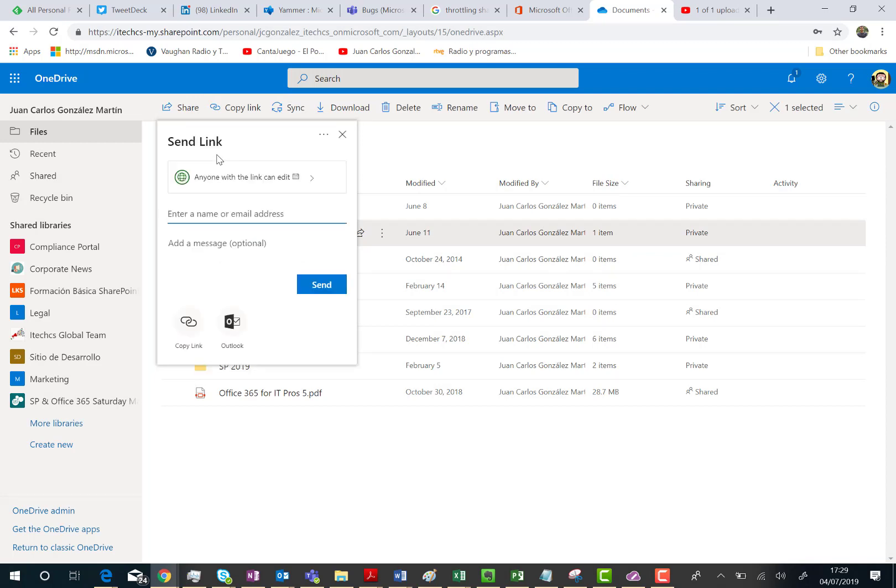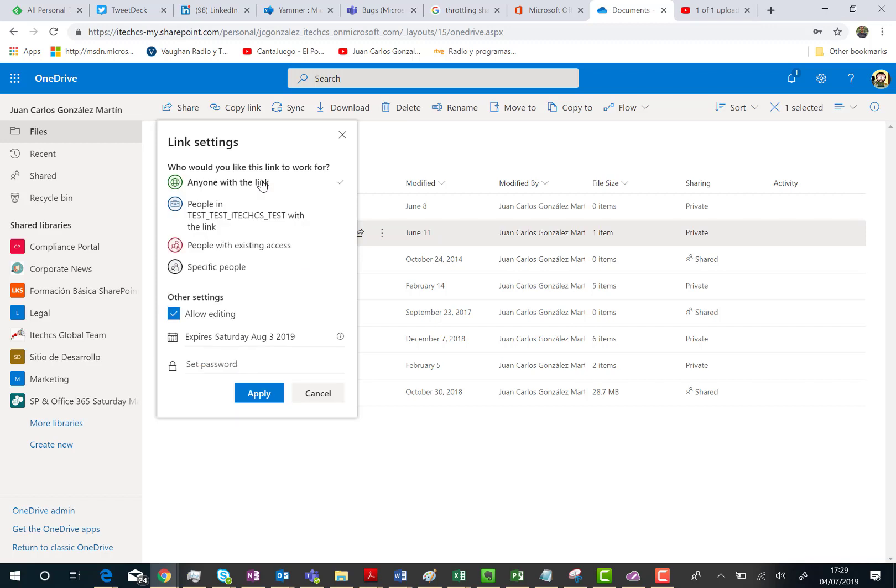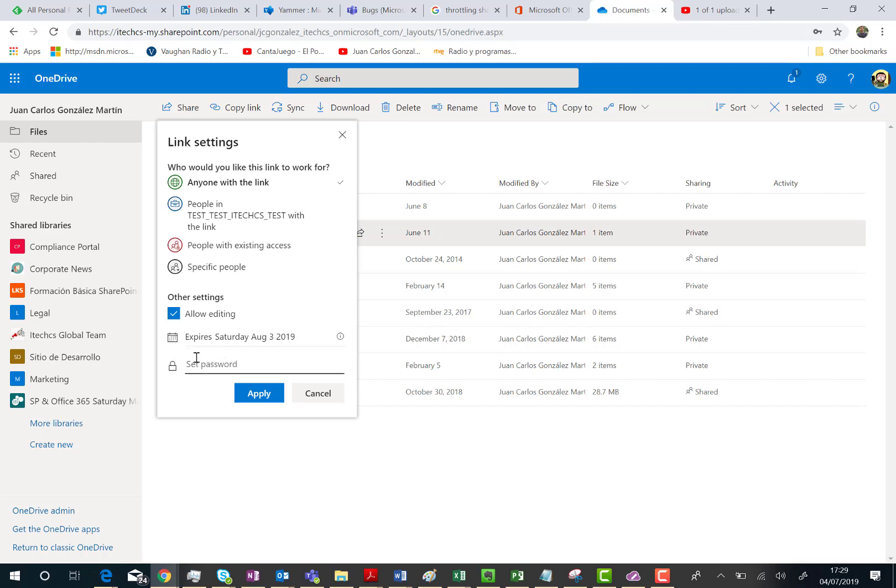I can choose the way I'm going to share this folder. In this case, I'm going to expand the settings I have for the link and as you can see here, since this is an anonymous link, I have the possibility not only to specify what I'm going to allow to any user that receives this shared link, such as allow or not allow editing the content of the folder, a specific expiration date and so on, but I have also the possibility to set the password.